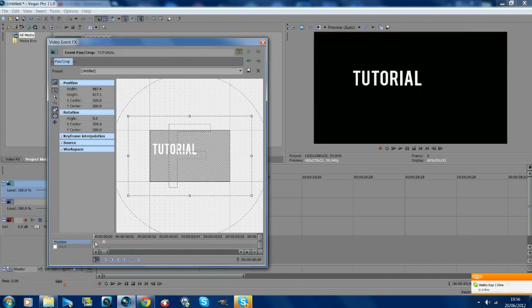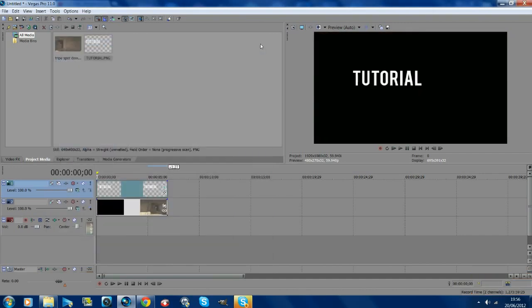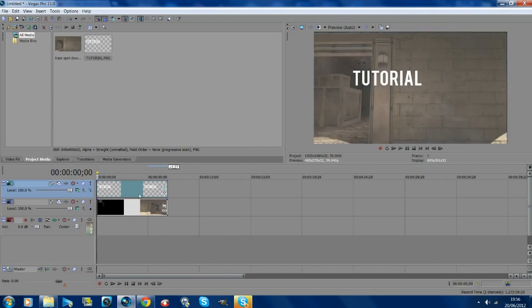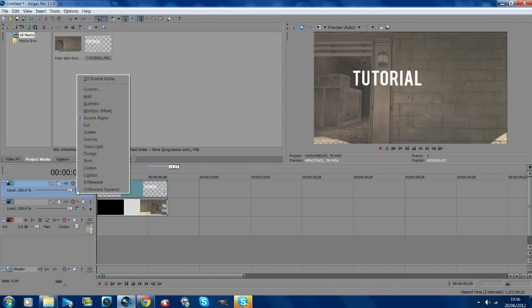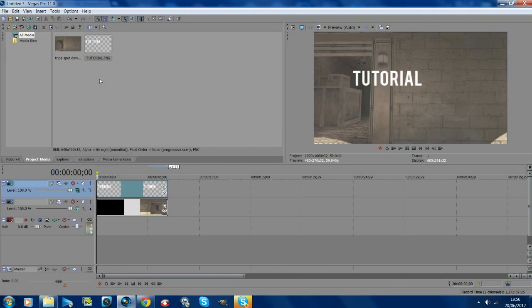Alright, so once you've got all that, this is where the tracking starts coming in. You want to go to the timeline and go to your compositing mode, which is here by the on the left of your track, and it's on source alpha. You want to just change it up to the top at 3D source alpha, which will make it rotate and things.